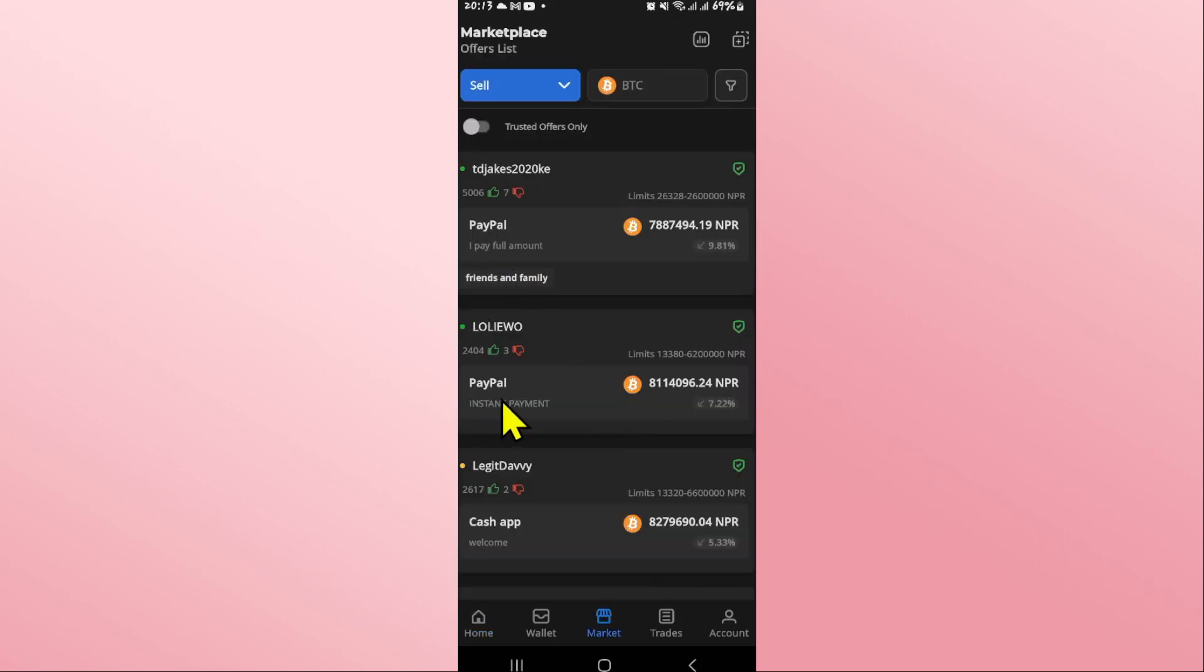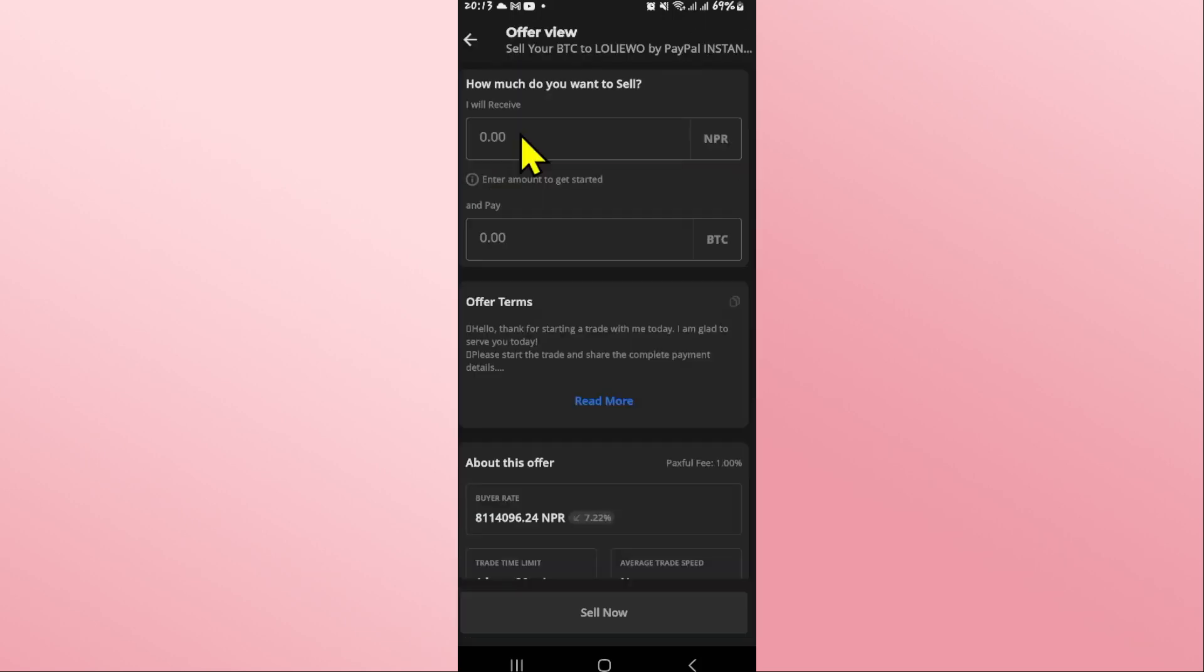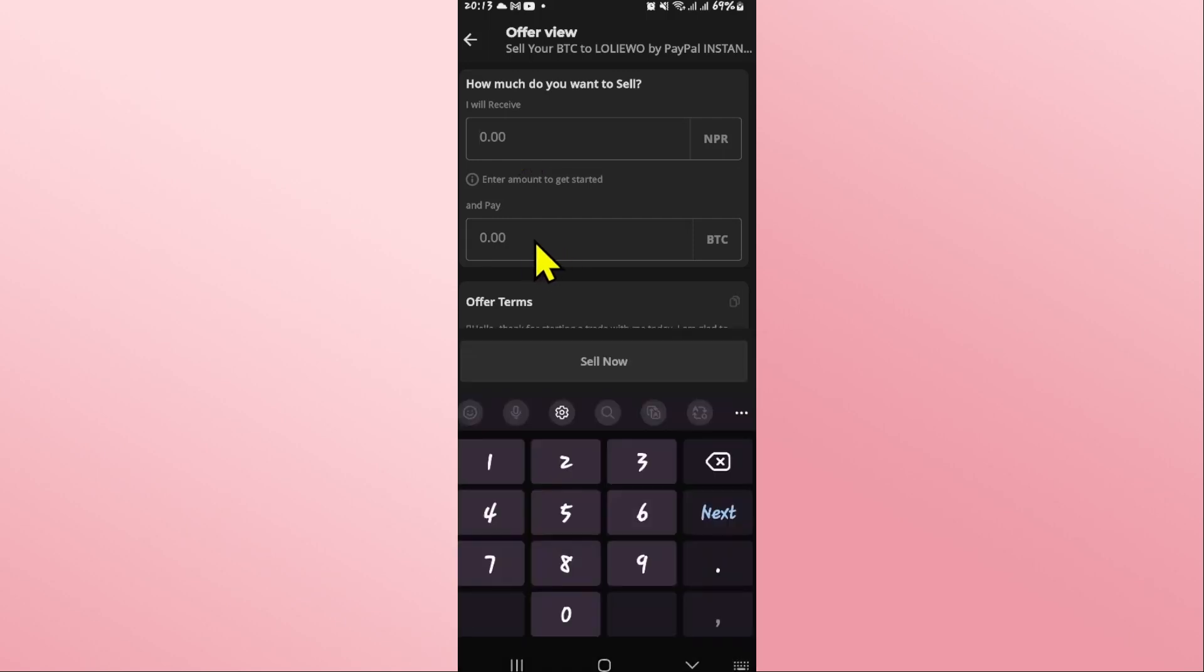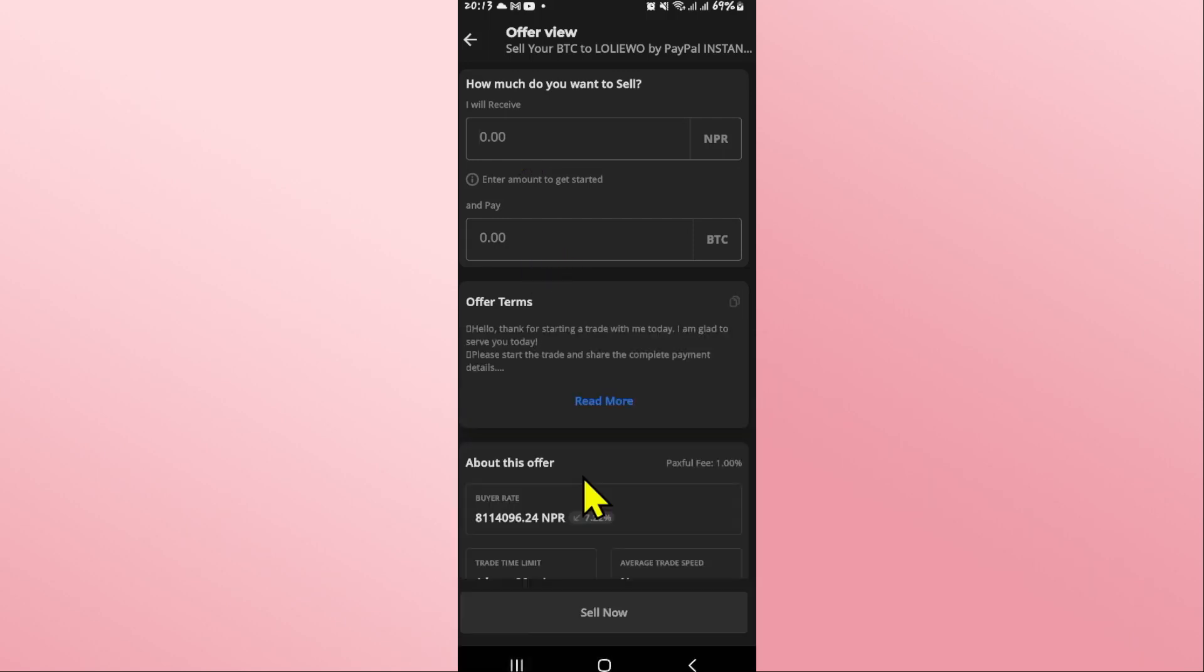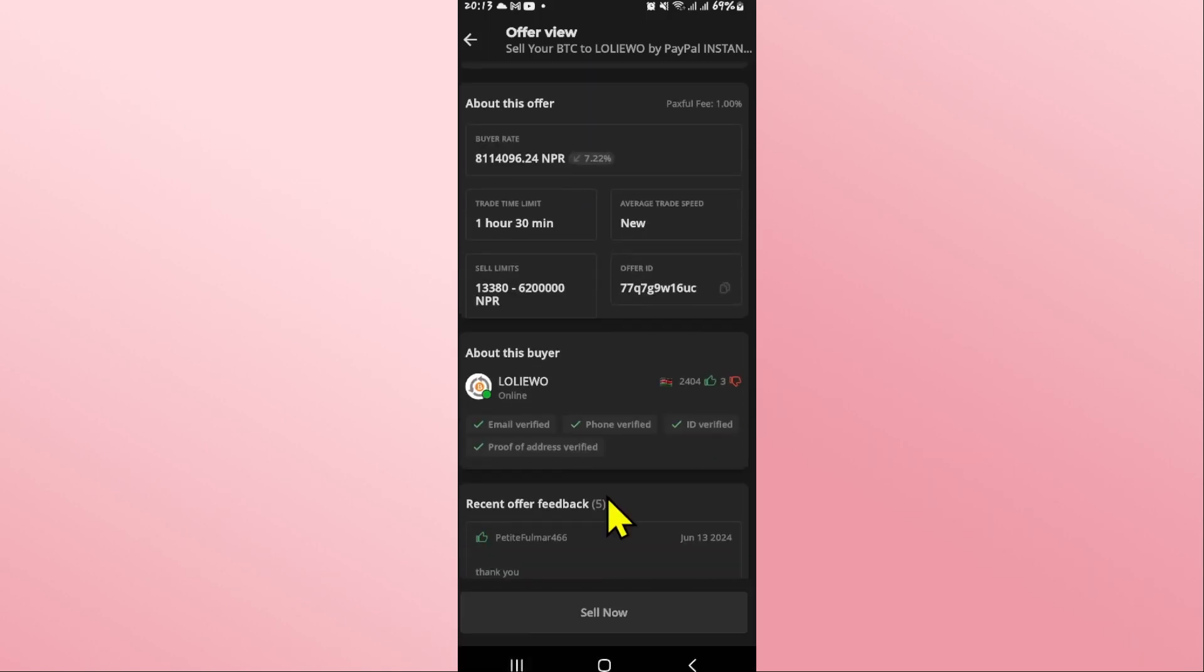Now choose the appropriate PayPal option. You can enter the amount that you wish to receive or pay in the respective box. After entering the amount, you can click on the Sell Now option.